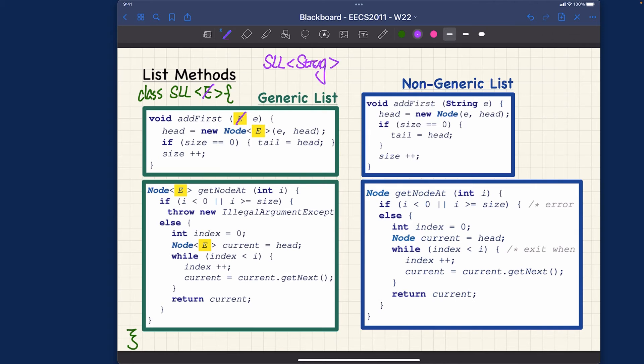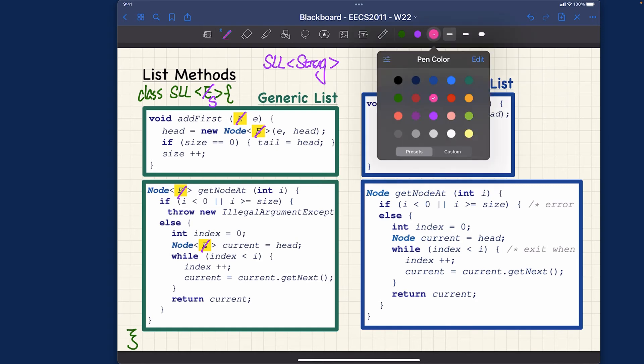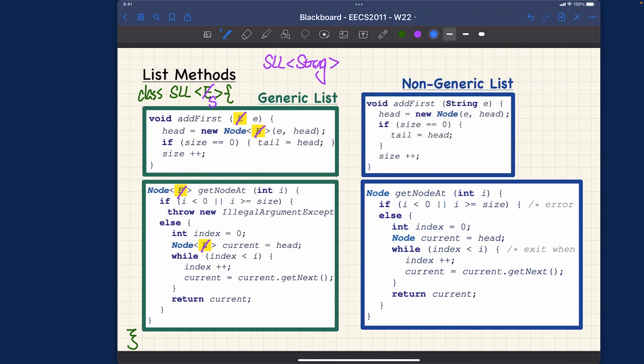For example, if I say here singly linked list string, this version number one is going to replace every occurrence of e over here in the same class by just string. On the other hand, let me use another example here.